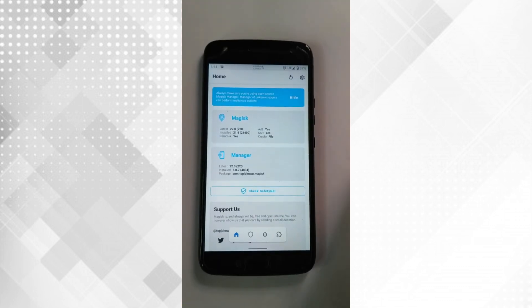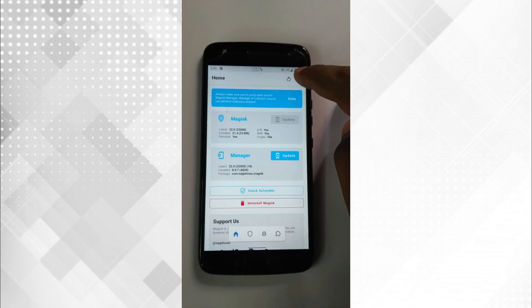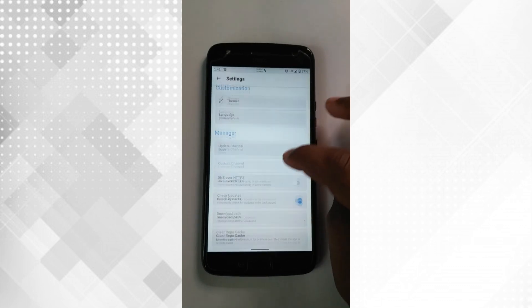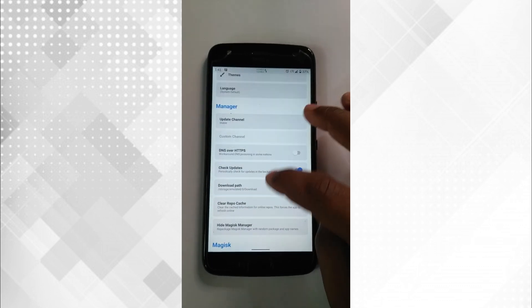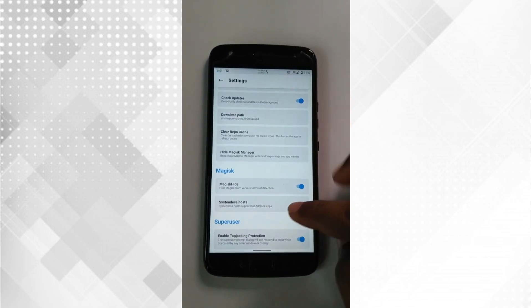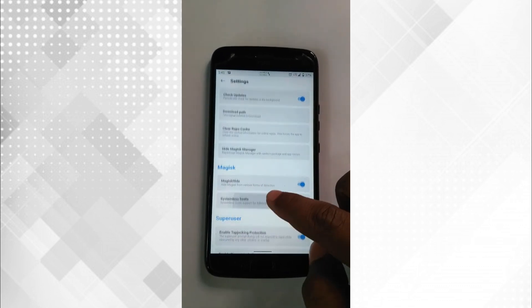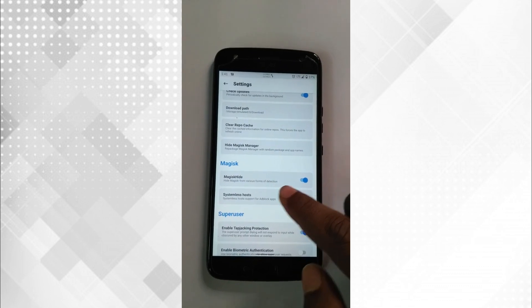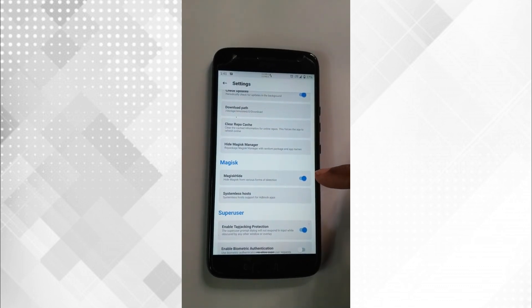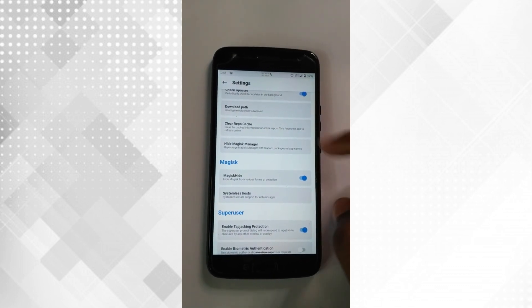It shows attestation failed. Go to home, then tap settings, scroll down, and under Magisk there is an option called Magisk Hide — enable it.